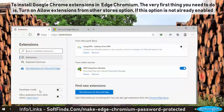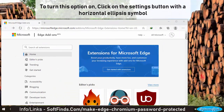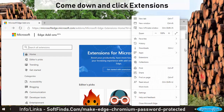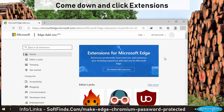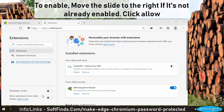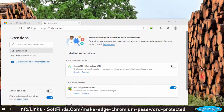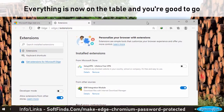To install Google Chrome extensions in Edge Chromium, the very first thing you need to do is turn on the 'Allow Extensions from Other Stores' option, if it is not already enabled. To turn this option on, click on the Settings button with the horizontal ellipsis symbol, come down, and click Extensions. You are going to find this option on the lower-left side in Microsoft Edge Chromium. To enable it, move the slider to the right if it's not already enabled, then click Allow. Everything is now set and you're good to go.